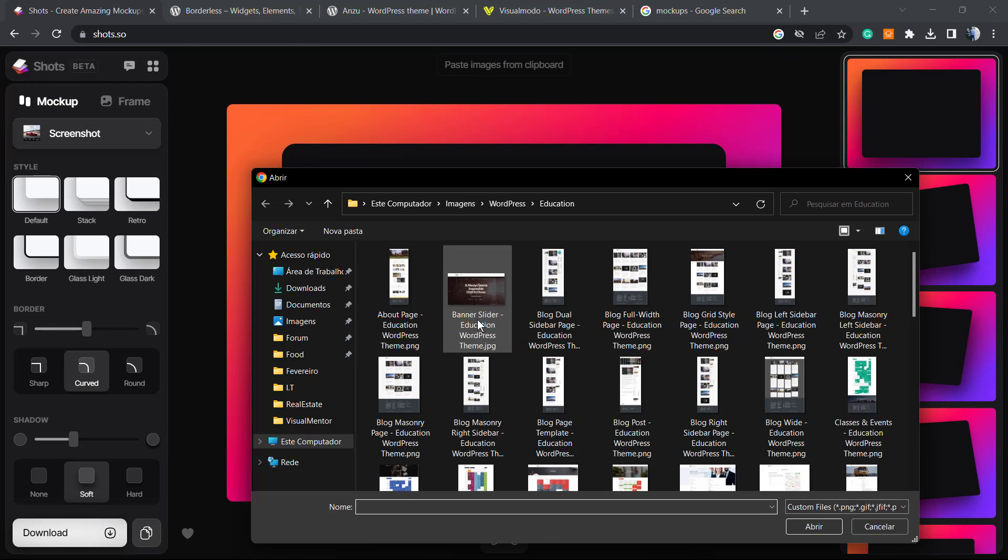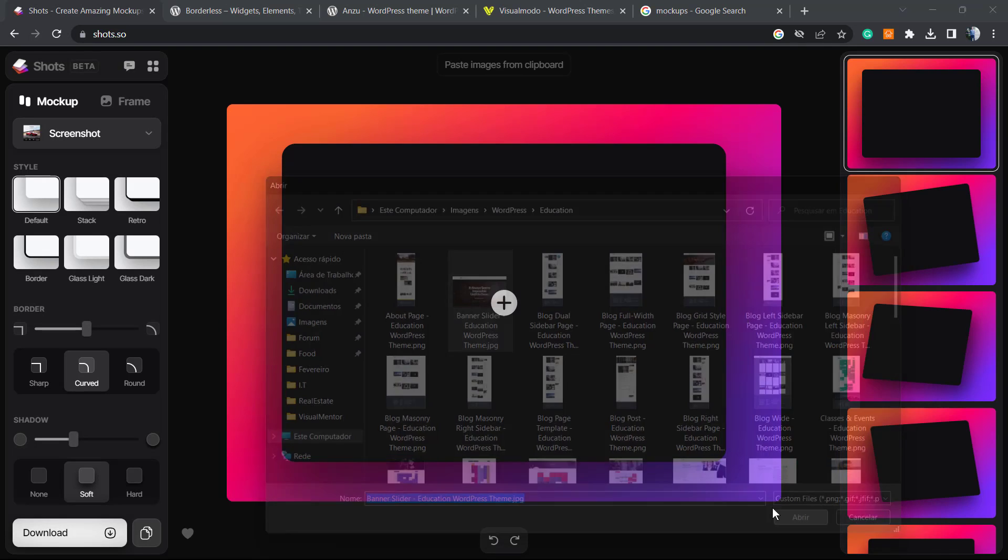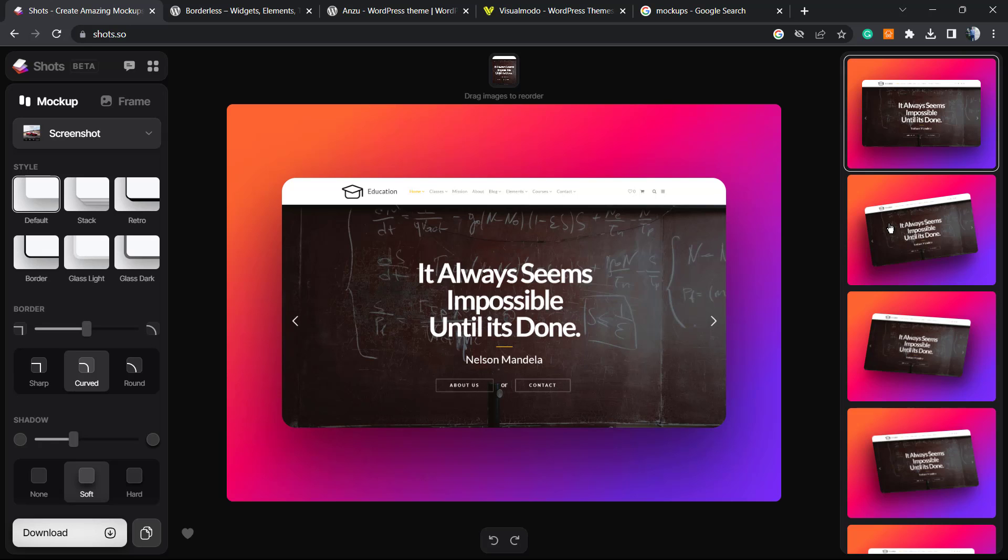Upload your image - it can be any image you like. I'm gonna use this screenshot of one of our WordPress themes, one of our digital products' home page. So this is our theme's online presentation, the home page.